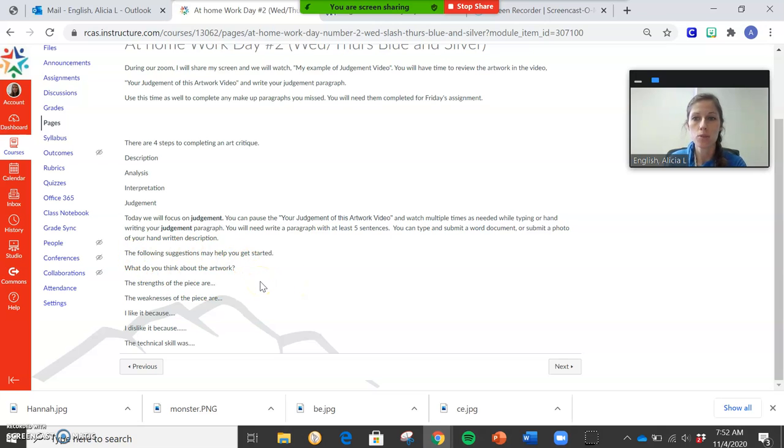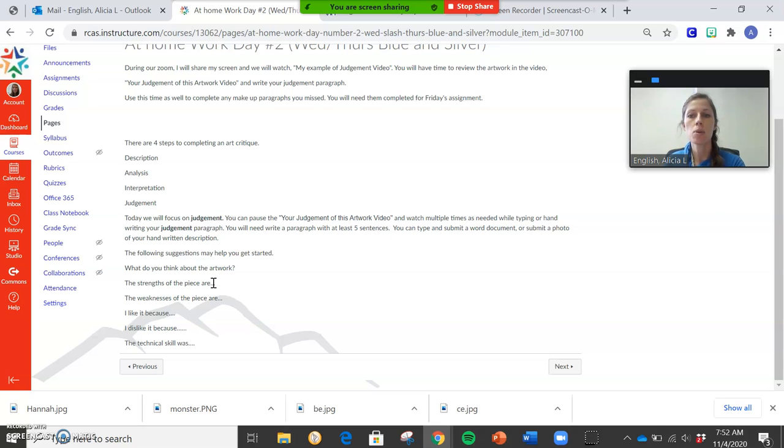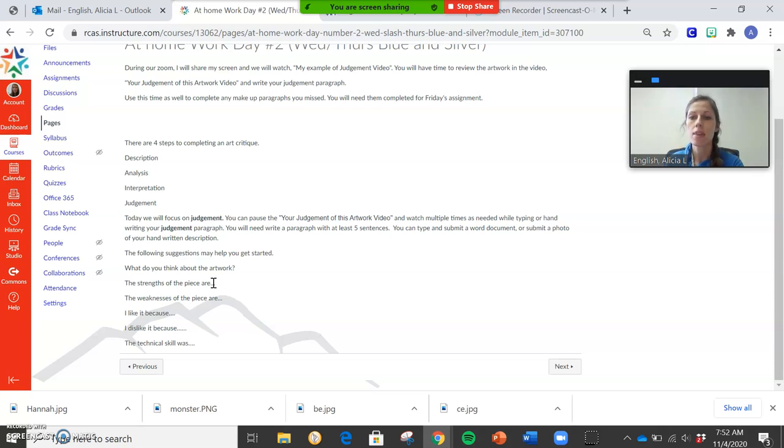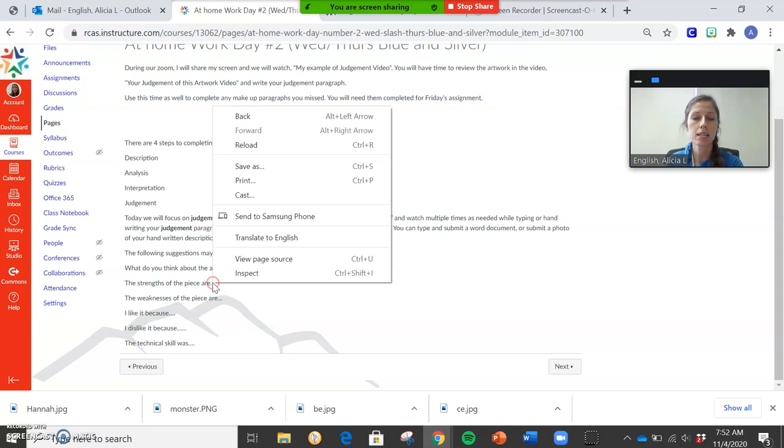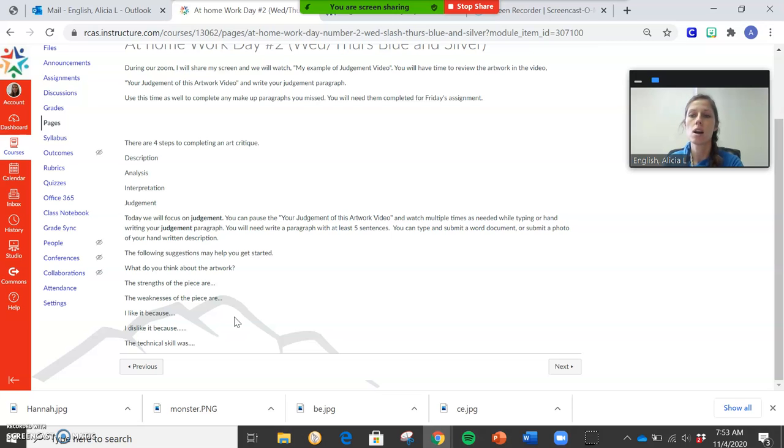The following suggestions may help you get started with judgment. So what do you think about the artwork? Do you like it? Do you not like it? What are the strengths? What are the weaknesses? And then tell me why you didn't like it. You could like some pieces or some parts of it. You could like the facial features but you could hate the background that it's coming out of. That's okay. So I like, I dislike, and tell me why. And then talk about the technical skills. Is this something that you think is above or beyond your ability?